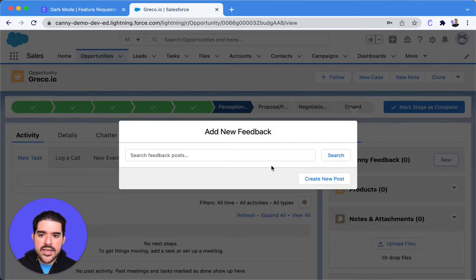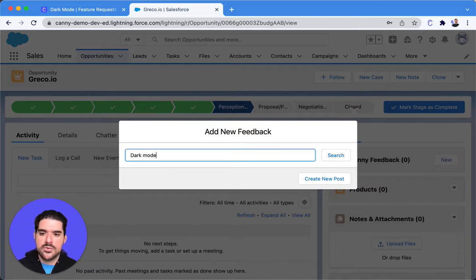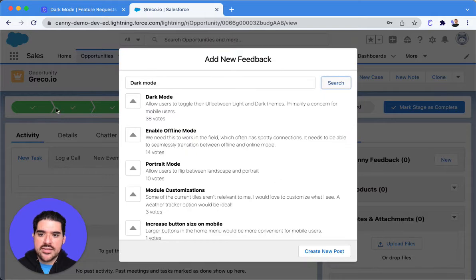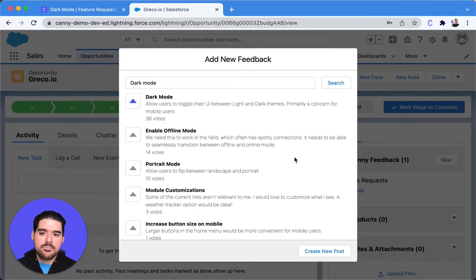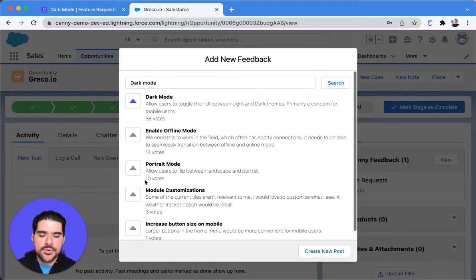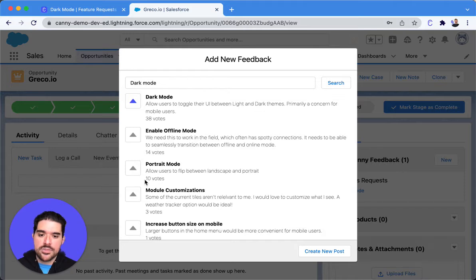So let's go ahead and say we want to link this to dark mode, and we'll search that in our posts, and there we go. We can add this opportunity's vote. We can also go through and add their votes for anything else. But what this is going to do is it's going to link it on the back side for Canny.